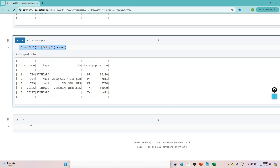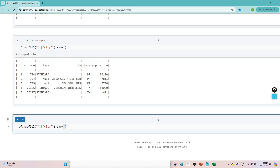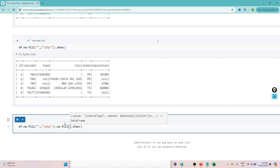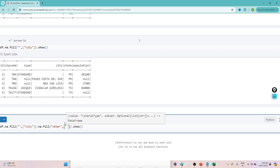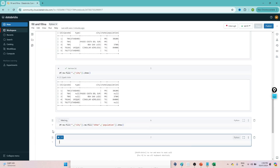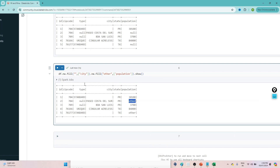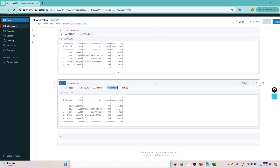Similarly, if you want to do it for multiple columns with different values, you can chain the operations. For example: df.na.fill('', ['city']).na.fill('other', ['population']). You can see in the population column nulls got replaced with 'other' and in the city column nulls got replaced with the blank value. So you can target different replacement values for different columns like that.